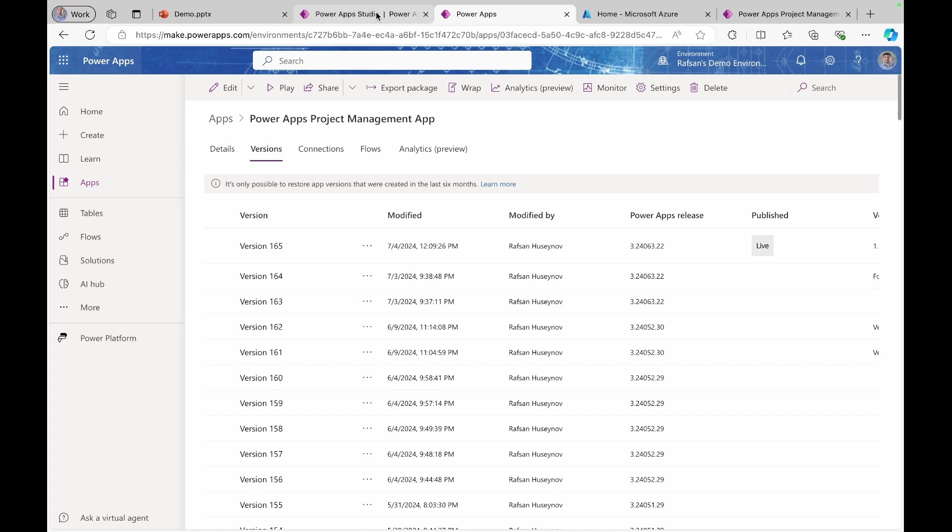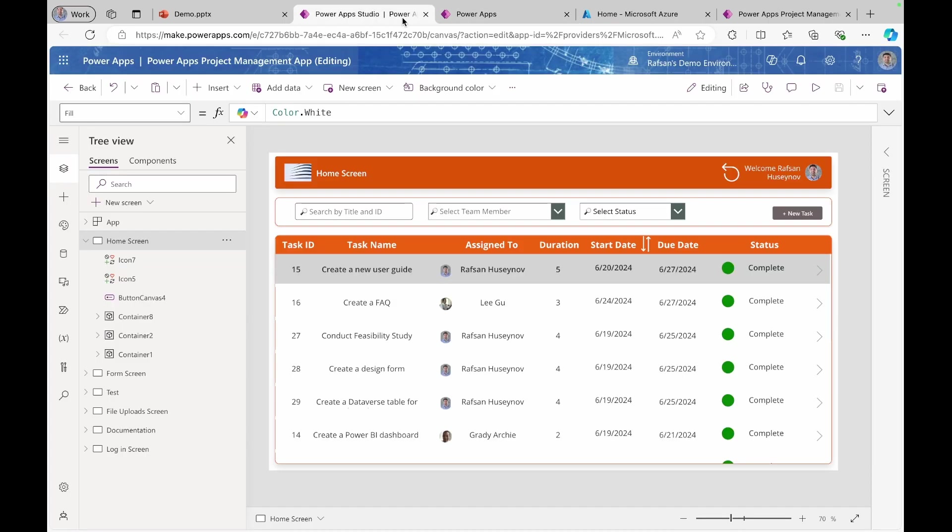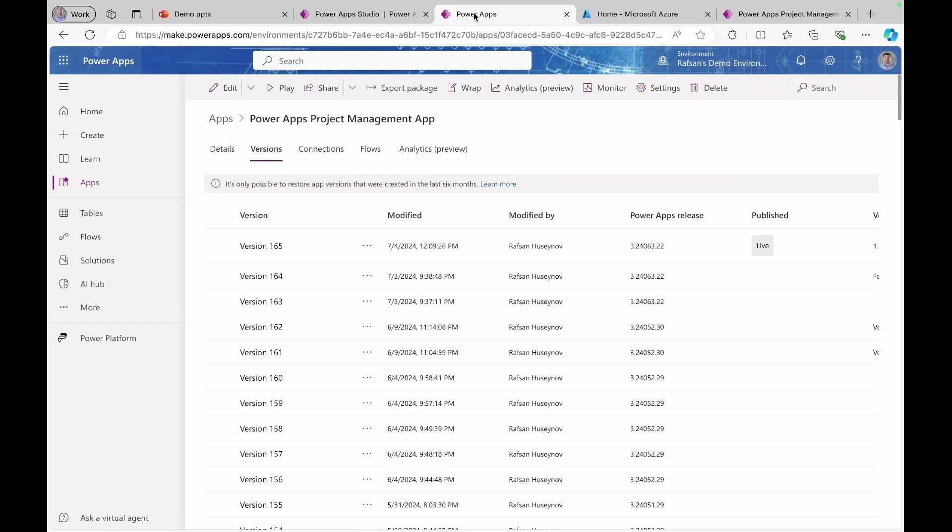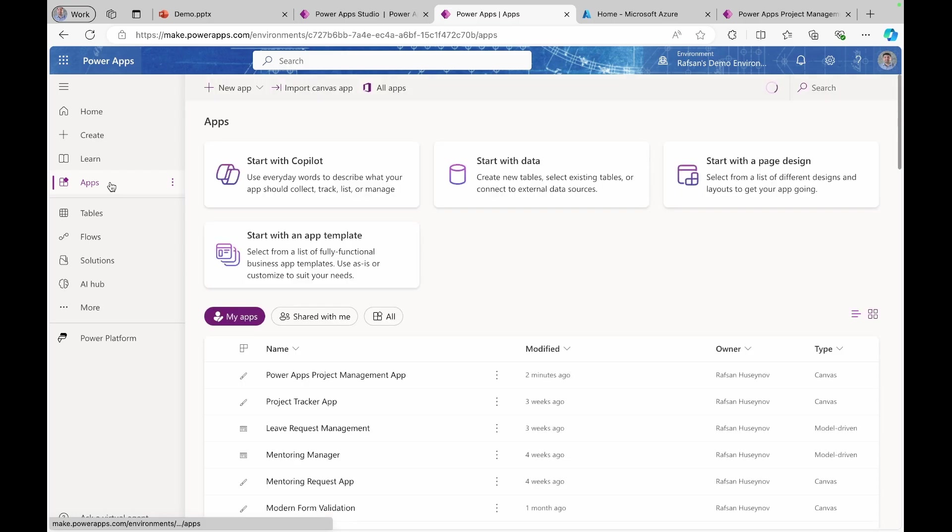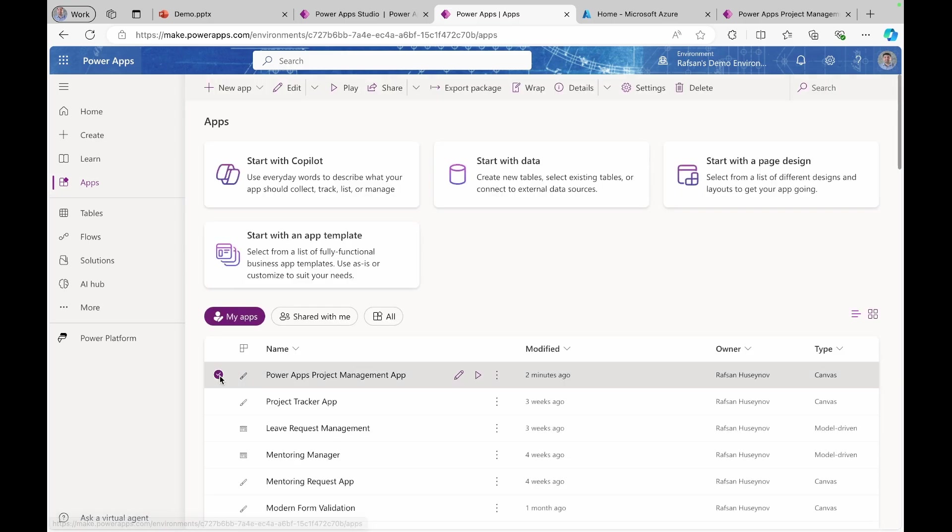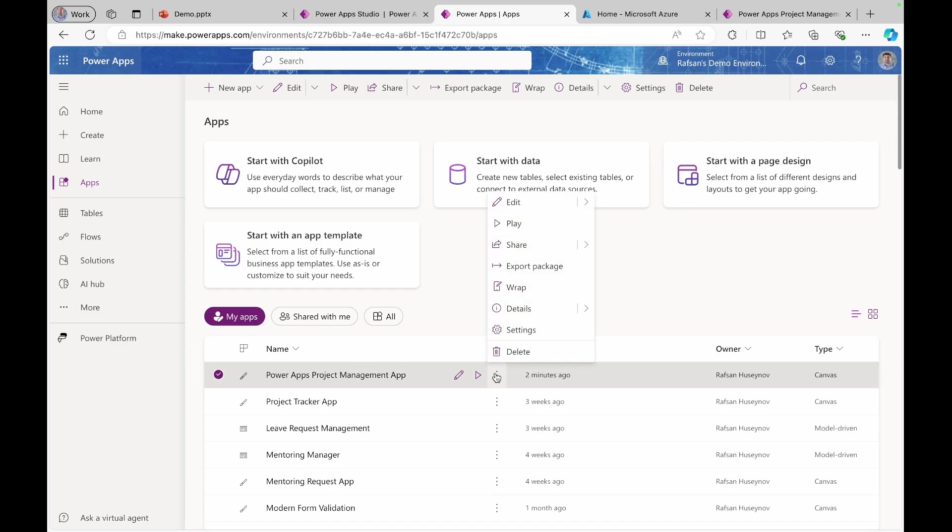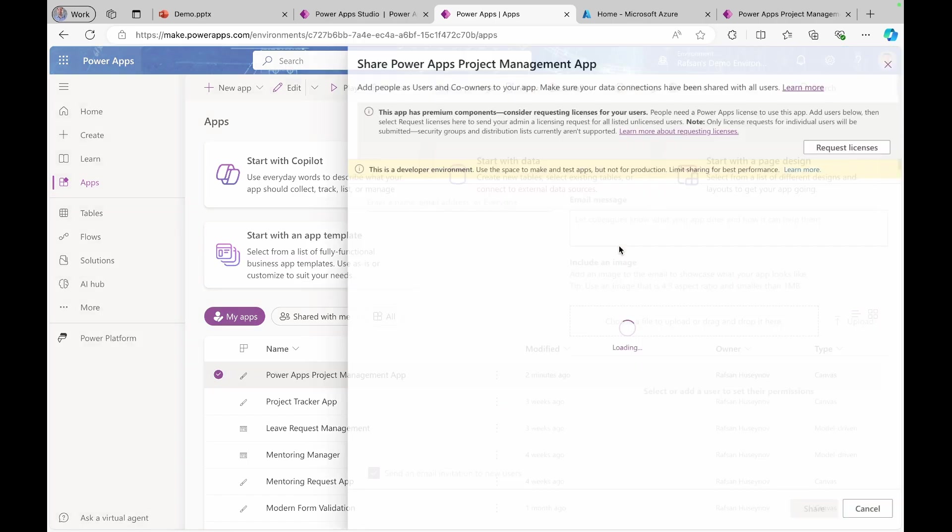Now it's time to share our application. You can share application from here or let's come back to PowerApps homepage, select the apps and select the app that you want to share. You have two different options here. You can use share button in the ribbon or simply click ellipses, click share and then share.